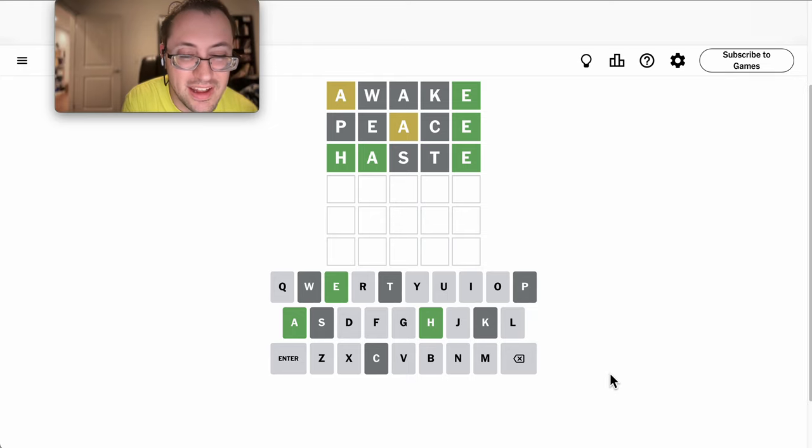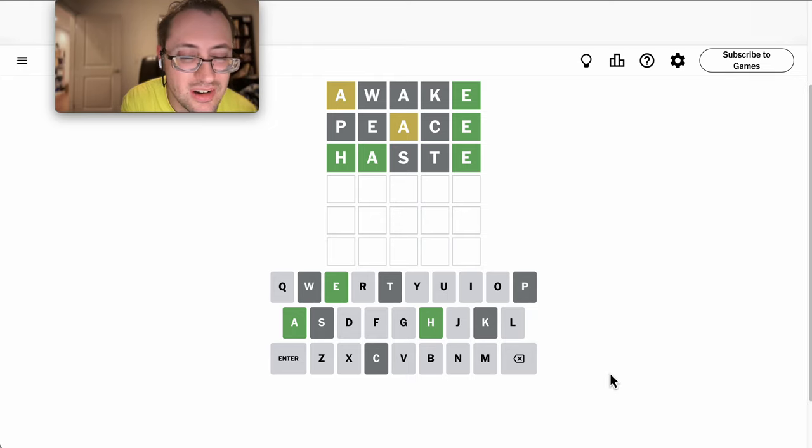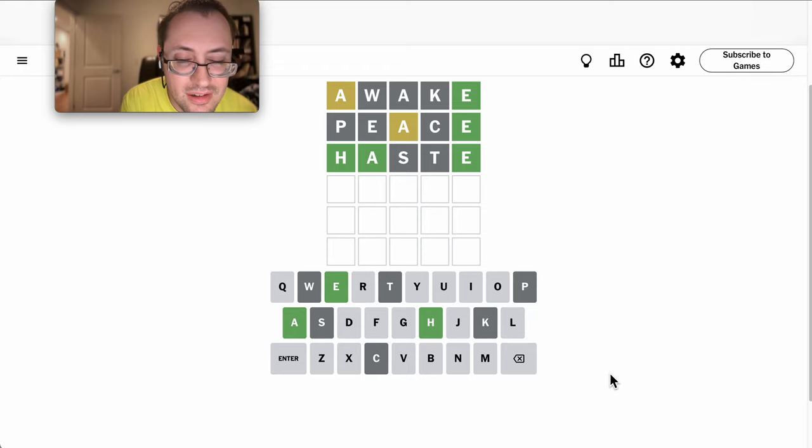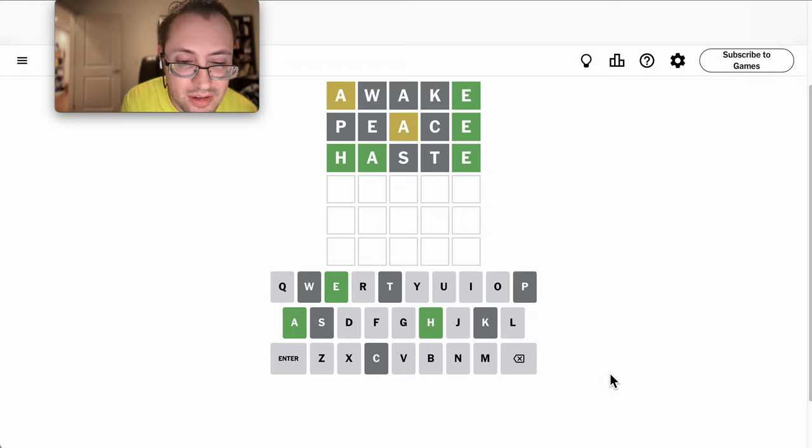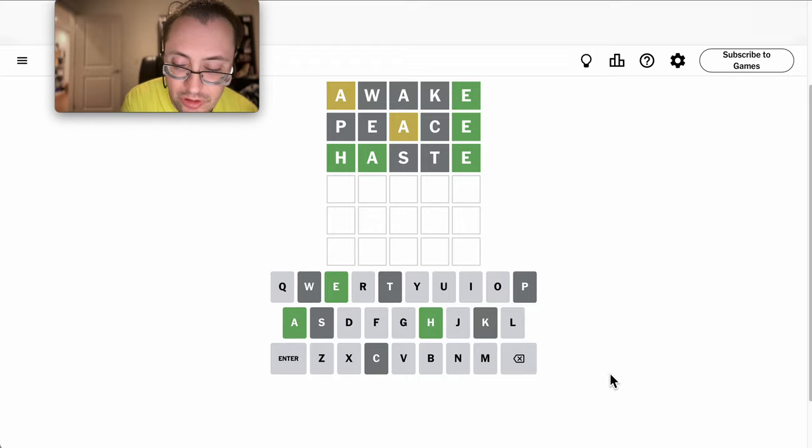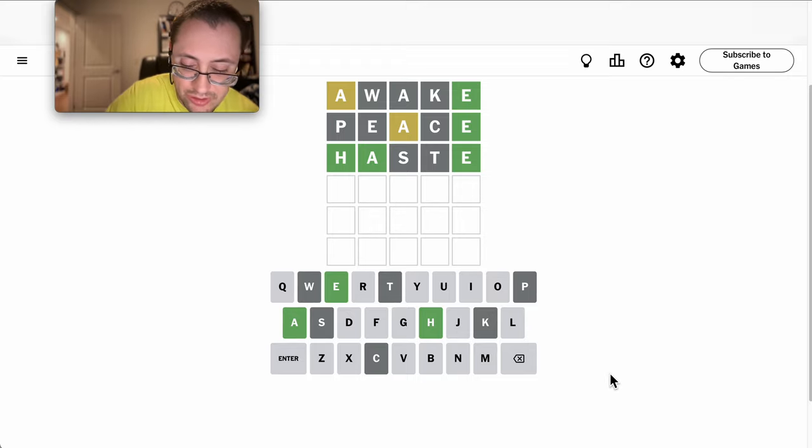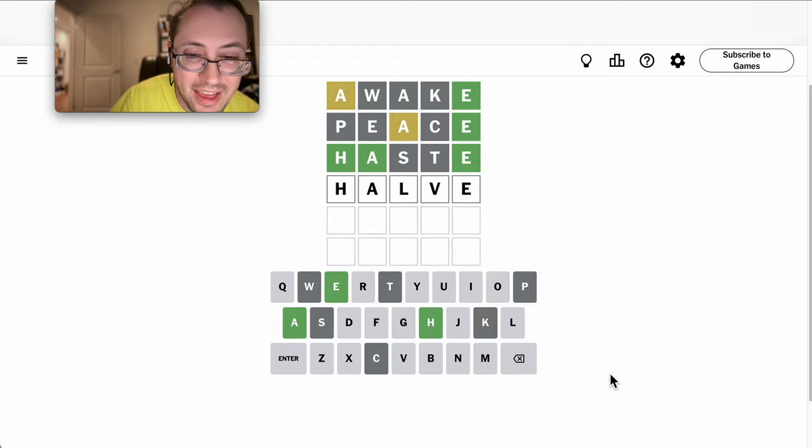Can there be an N? I don't think so. There's an L. It almost has to go third. That would lead to halve.